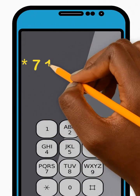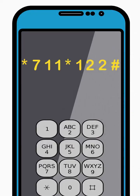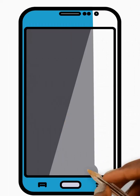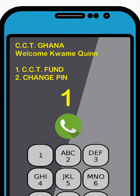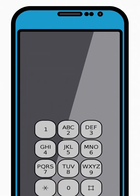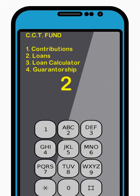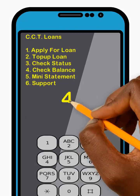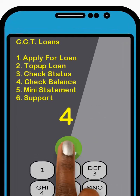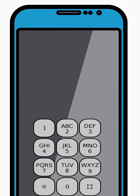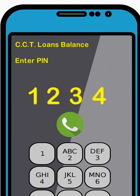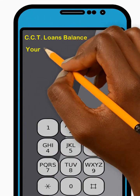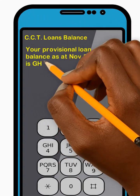To check your loan balance, dial star 711 star 122 hash and press Send. Then enter 1 to select the CCT Fund option from the menu and press Send. Next, enter 2 to select the Loans option from the menu and press Send. Now enter 4 to select the Check Balance option from the menu and press Send. Next, enter your four-digit PIN code and press Send. Great! Your current loan balance will be sent to you. Thank you!